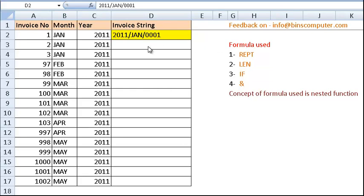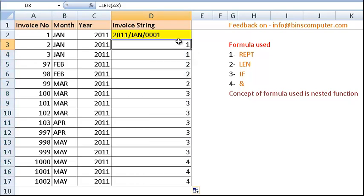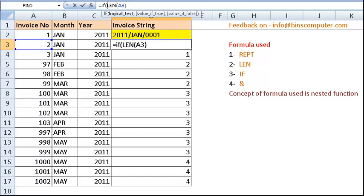Let's see how we can do it. First, we have to find out what is the length of the invoice number. That can be done by using the LEN function. Now, we have to check how many zeros we have to pass. With the help of IF, we are going to check what is the length of the invoice number. If the length is 1, then we require 3 zeros, and in the false part, we are going to pass 0.